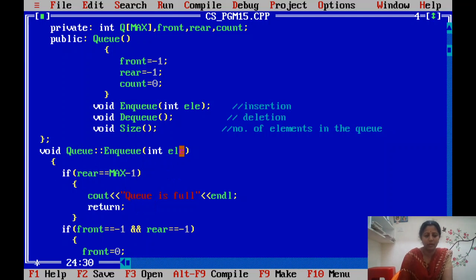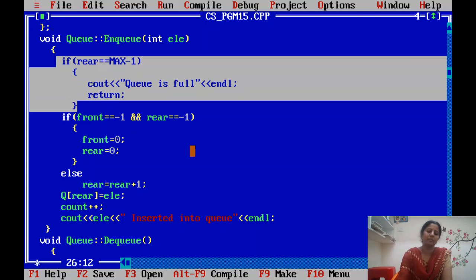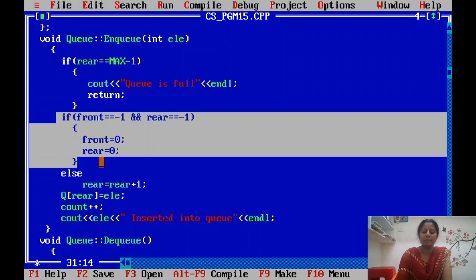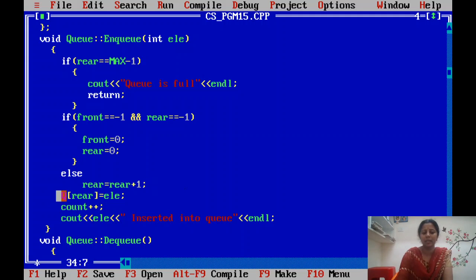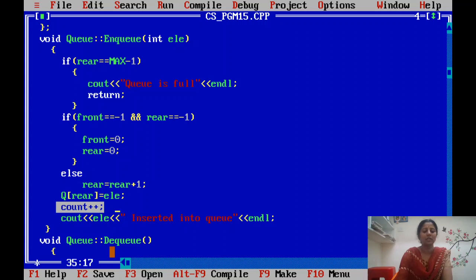For the enqueue algorithm: first, if the rear pointer reaches maximum size minus one, display 'queue is full'. If both pointers are set to minus one and you are inserting the first element, set both pointers to zero. If it is not the first element, increment the rear pointer by one and insert the new element at that rear position. Once the element is inserted, increment count to track the number of elements in the queue.